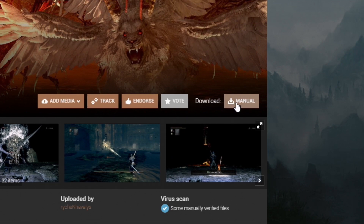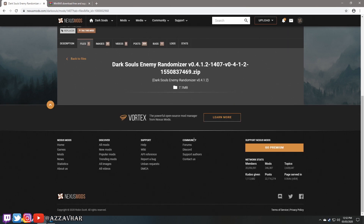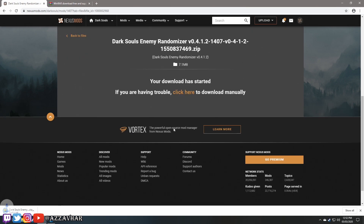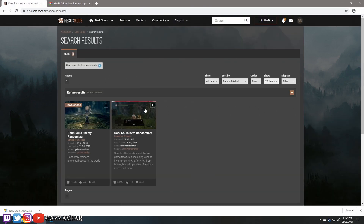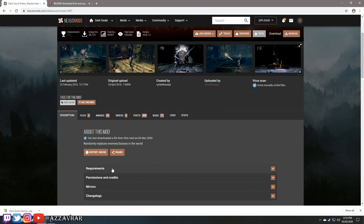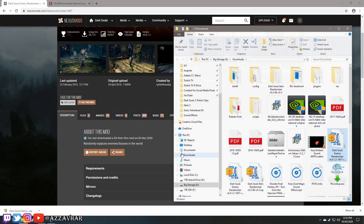Once you're here, top right corner, it will say 'Manual Download' — press that and choose the free slow download. That will pop the file into your downloads. We're going to go back to the Dark Souls rando page because we've got some instructions to follow. Click 'Show in Folder' to locate the actual downloaded file.